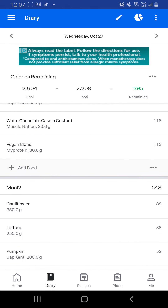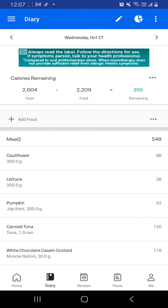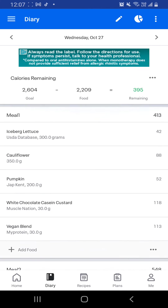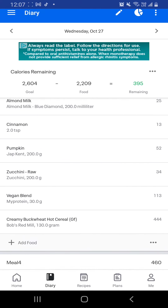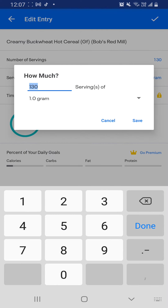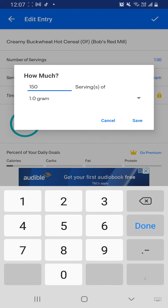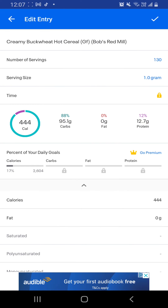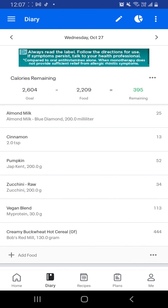So for example, meal 3 — you can see that this was actually meant to say 150. Save, tick, and just like that.